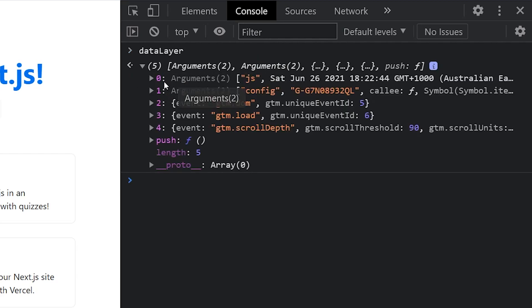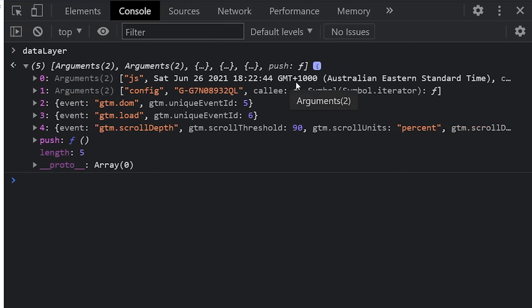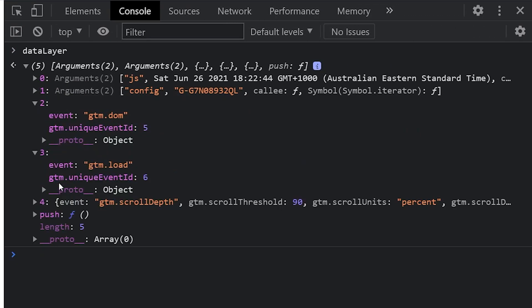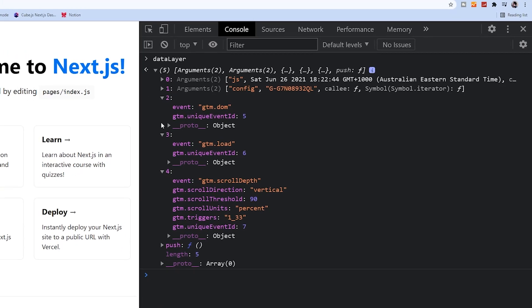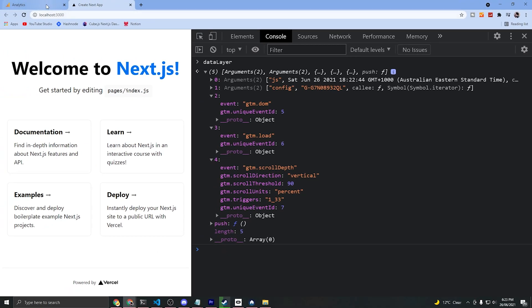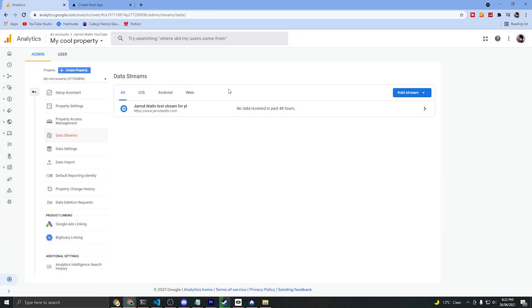And as you can see, we've initialized it with our config, and these are the three events that have been triggered to our Google Analytics property. We can actually check that in real time as well if you want to double verify that you've set it up properly.